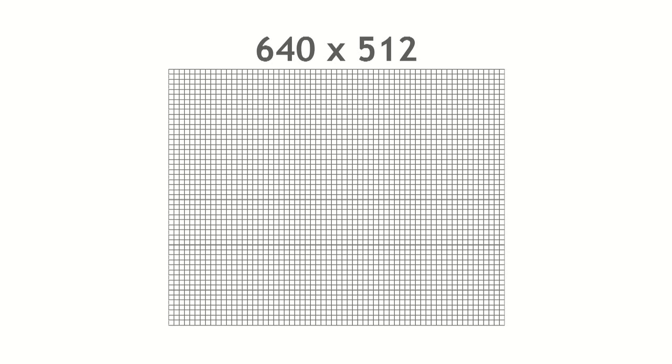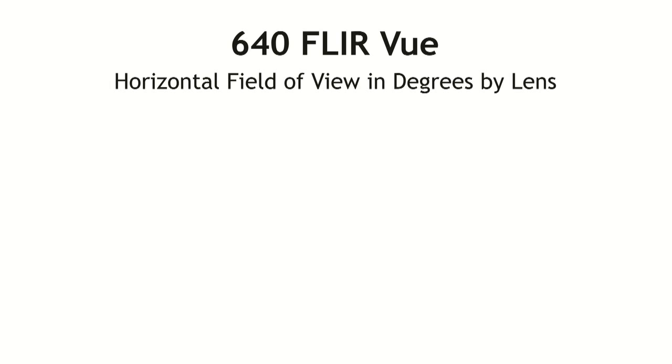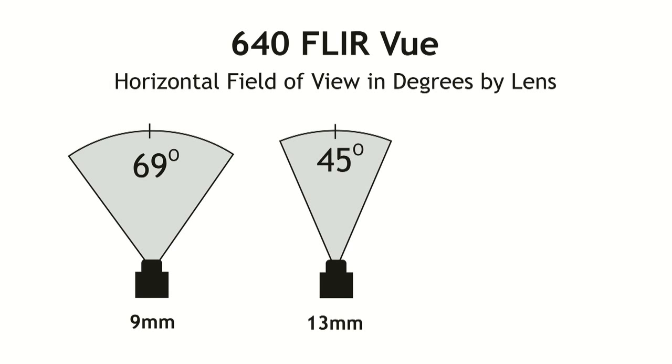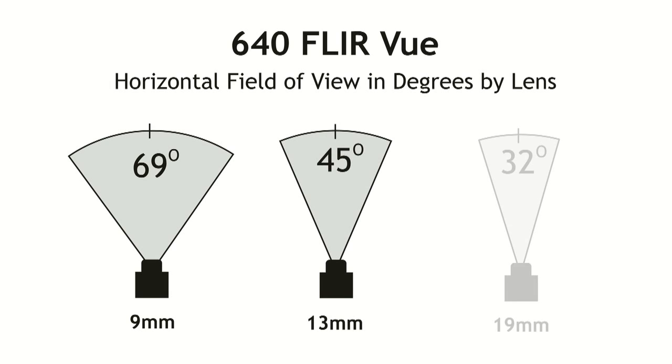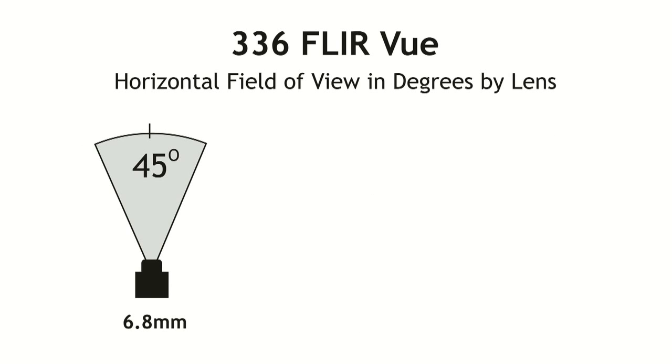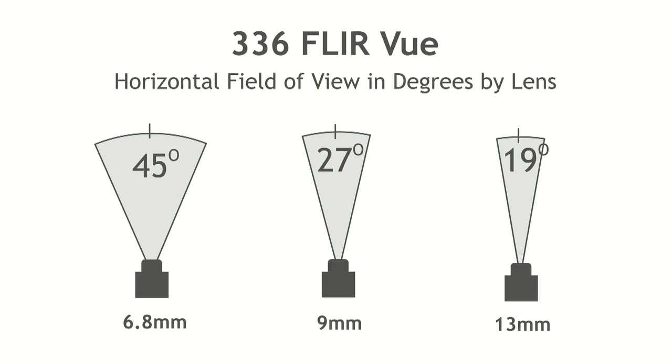When you go to purchase a FLIR view, there are three choices you're going to have to make. What resolution you want, what lens you want to put on the camera, and what frame rate you want it to capture and display at. The two resolutions which are available are 640x512 pixels and 336x256 pixels. For the high resolution camera, there's a 9mm lens available, a 13mm lens available, and a 19mm lens available, each one with a decreasing field of view. For the lower resolution camera, there's a 6.8mm lens available, a 9mm lens, and a 13mm lens.